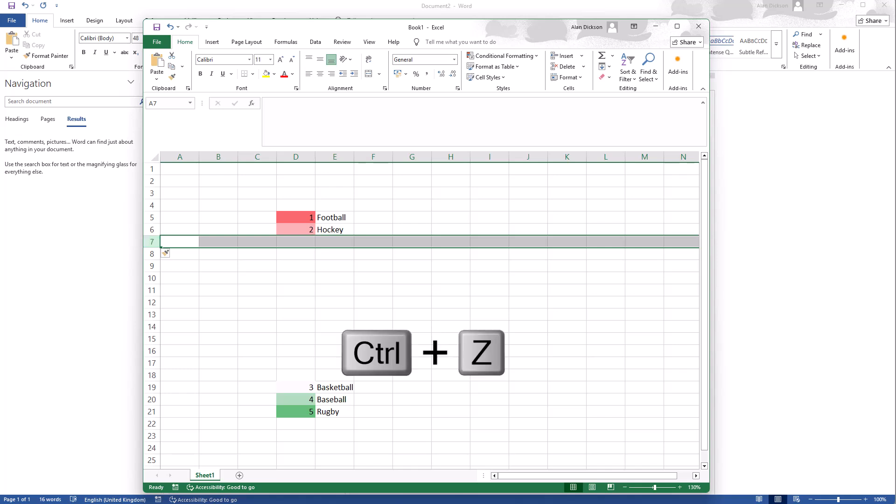Control Z though is the opposite of that. Control Z is undo, and Control Z is really useful if you just accidentally made a mistake. Control Z is removing all of these lines.